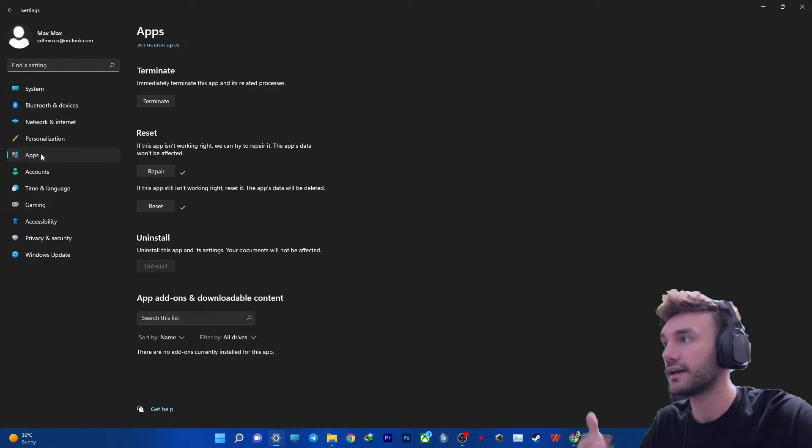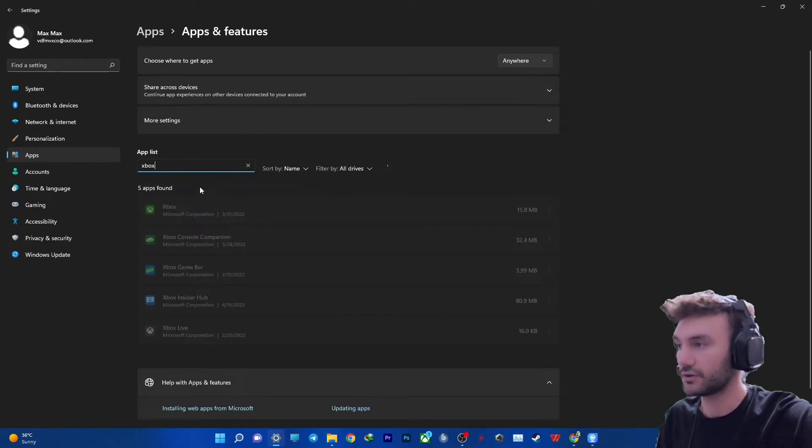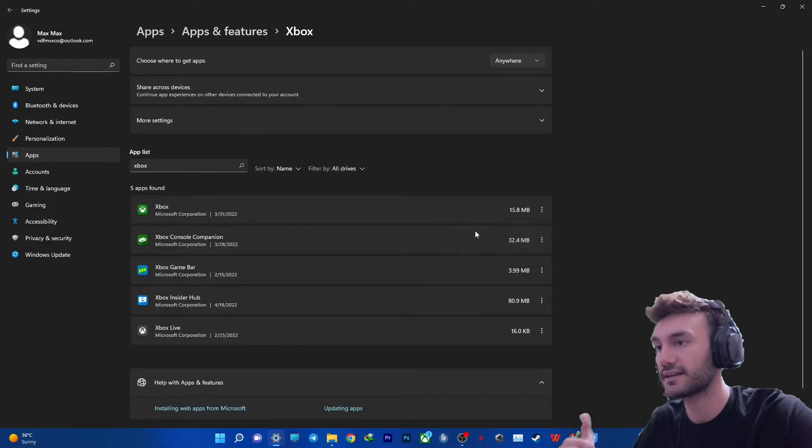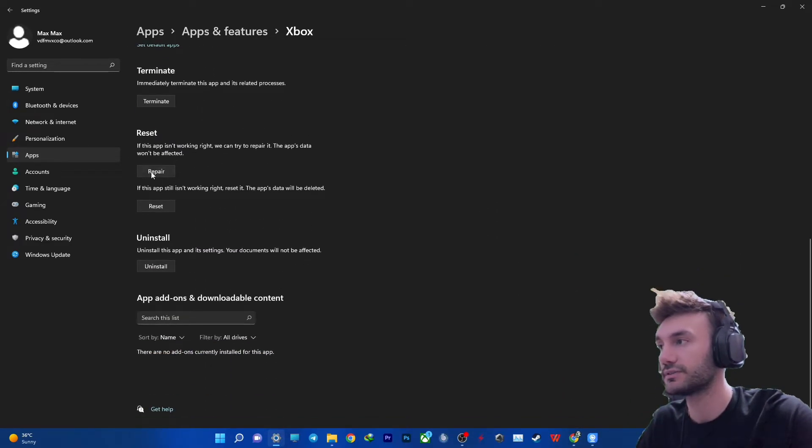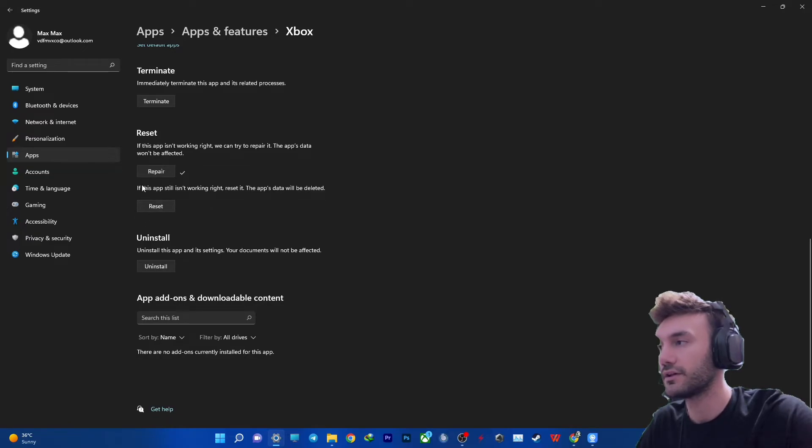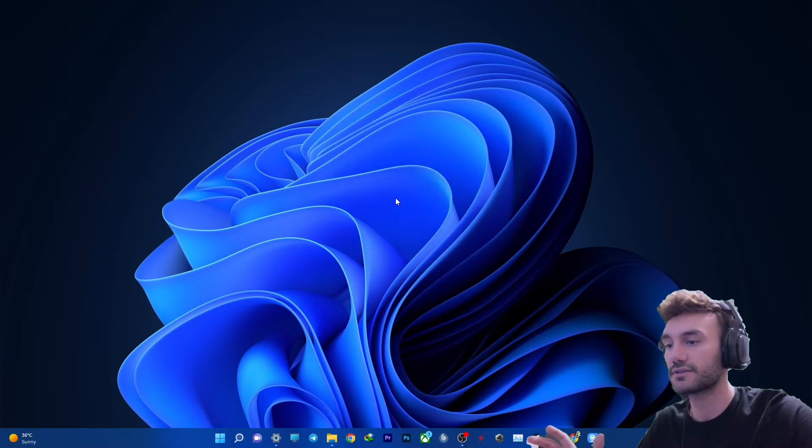Done. Again, you need to do it again for this app called Xbox. You need to do exactly the same job: scroll down, repair, and then reset.